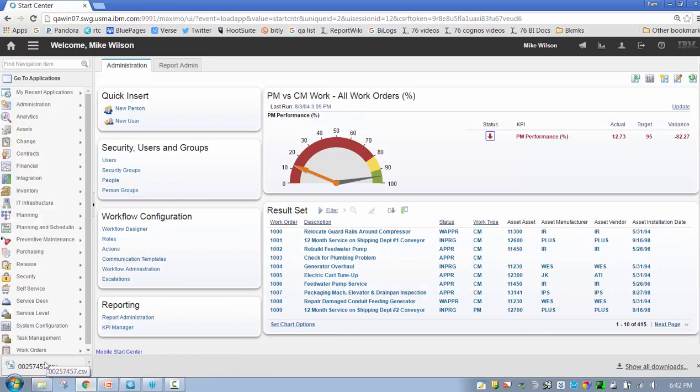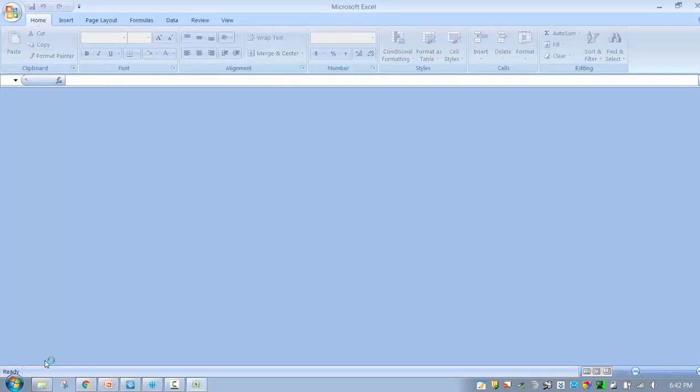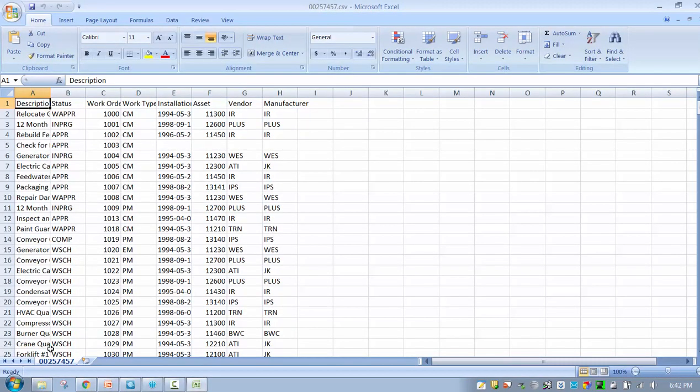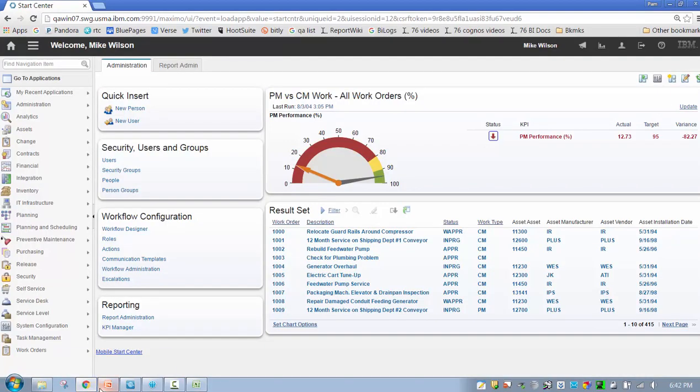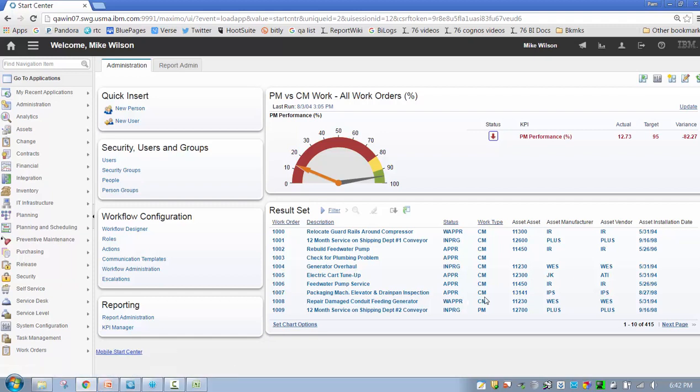Let me click Finished. And now what you're going to see in 7.6.0.4—again, this starts with 7.6.0.4—is this download button. In prior releases or fix packs that download button was not available. So now what's going to happen is if I click this button, I am going to see a CSV file which is produced here.